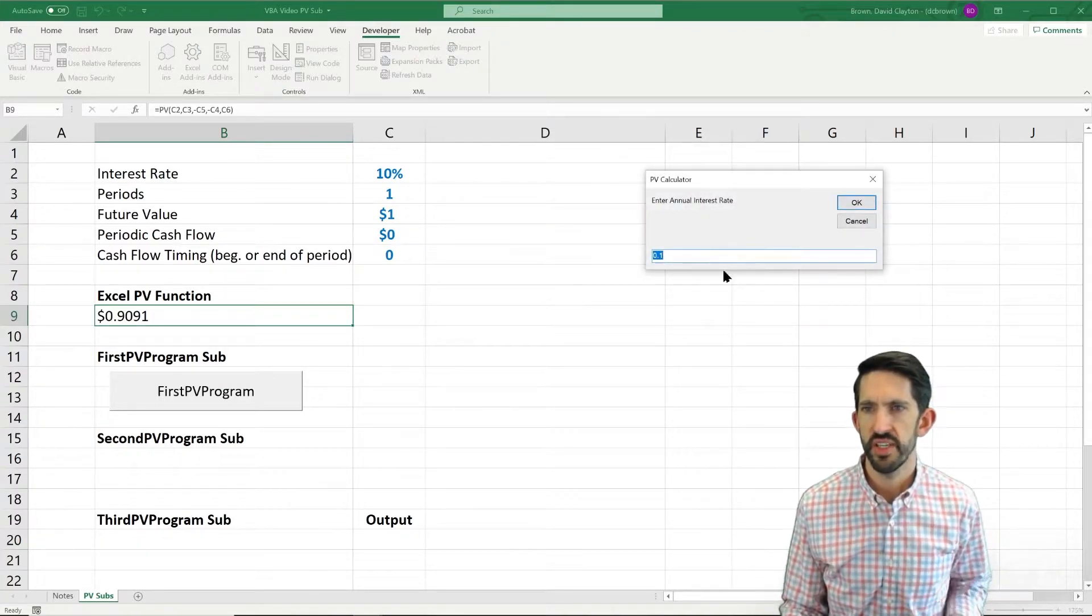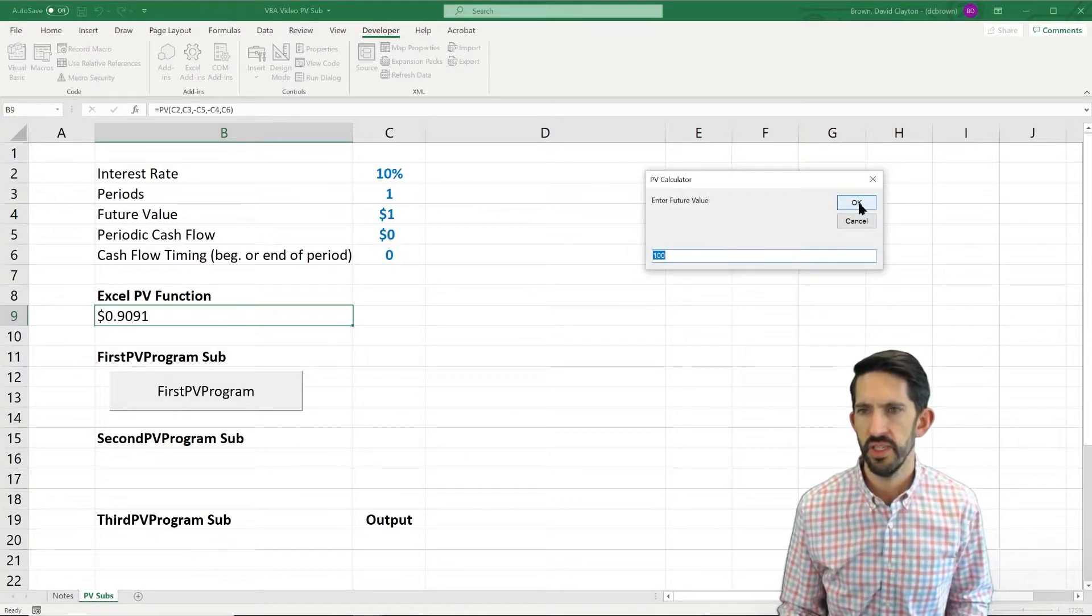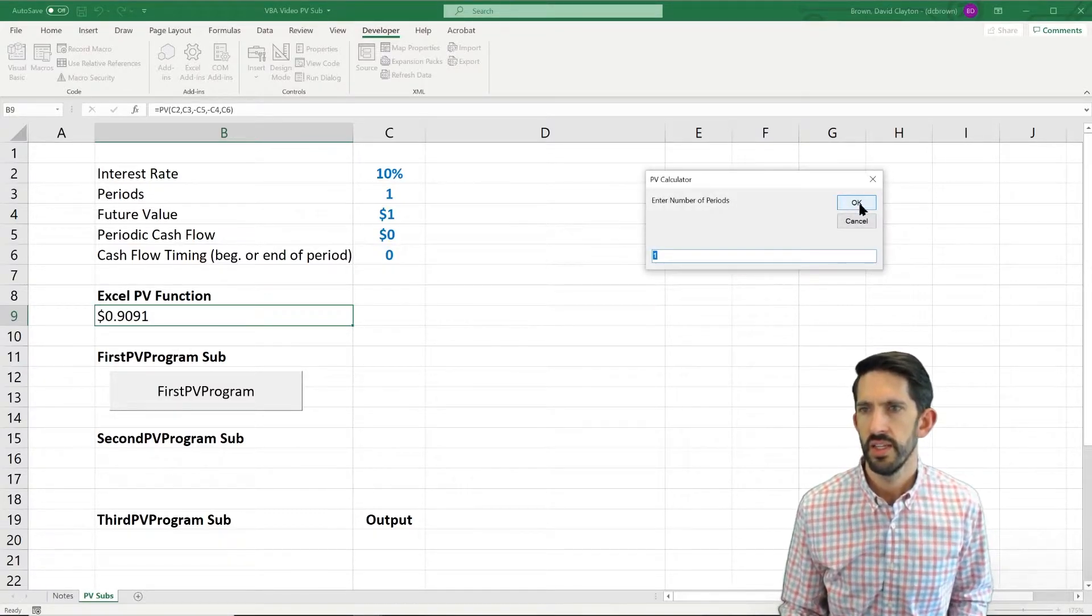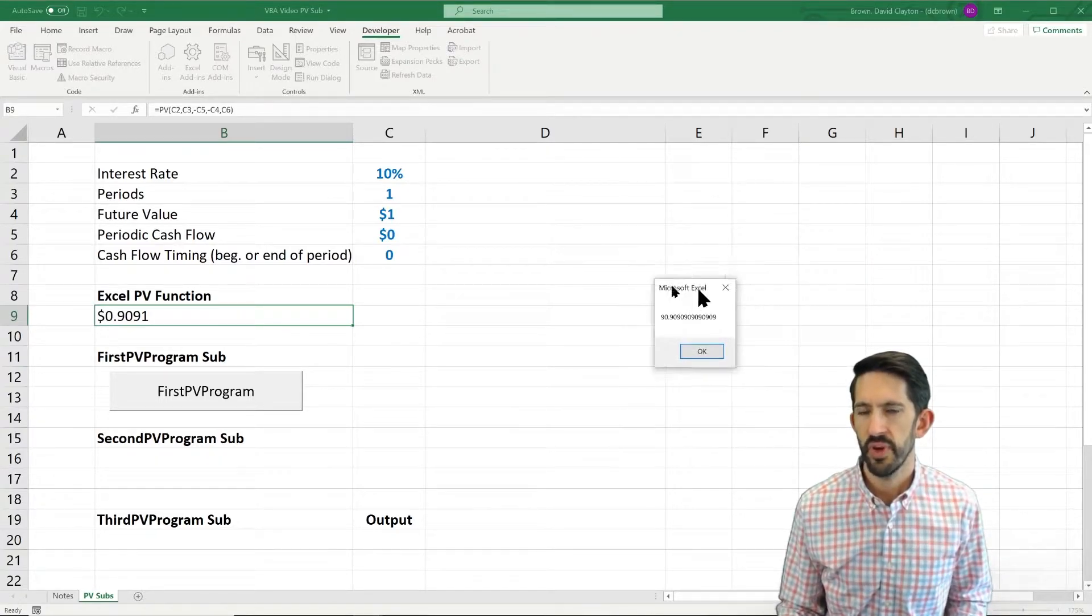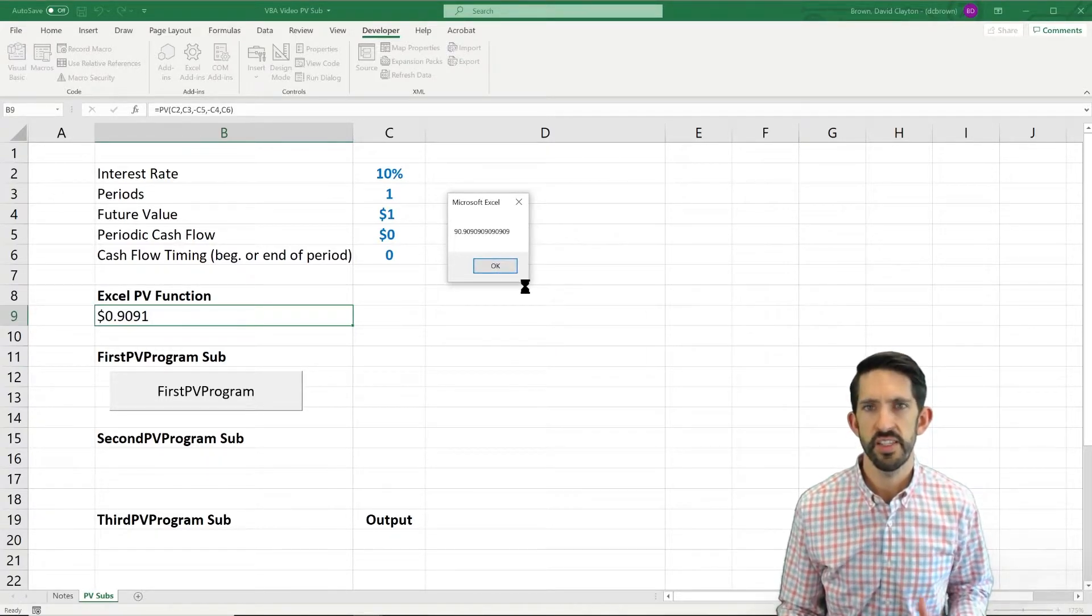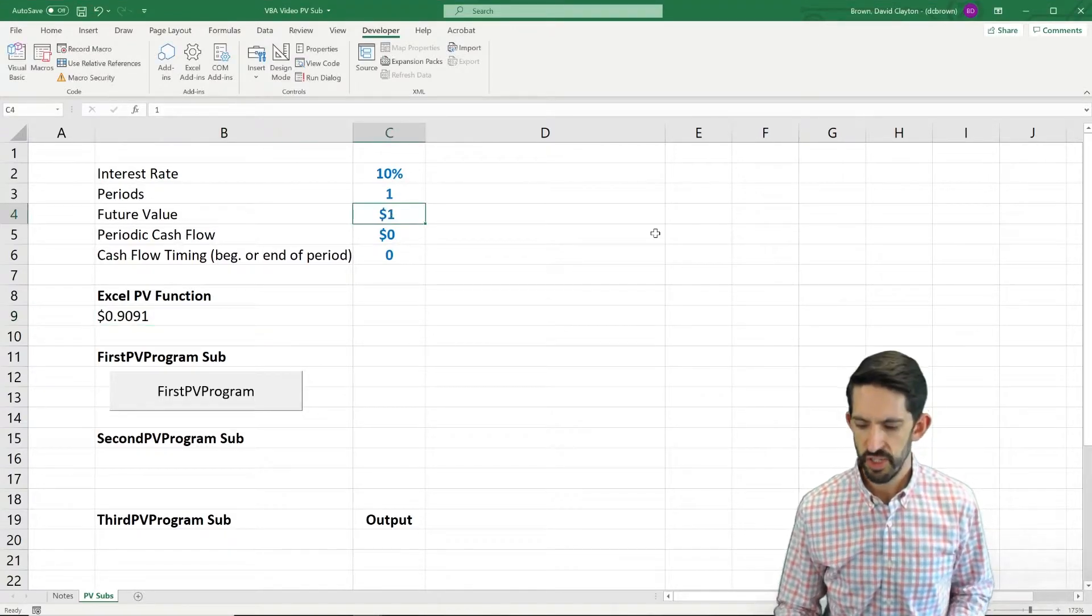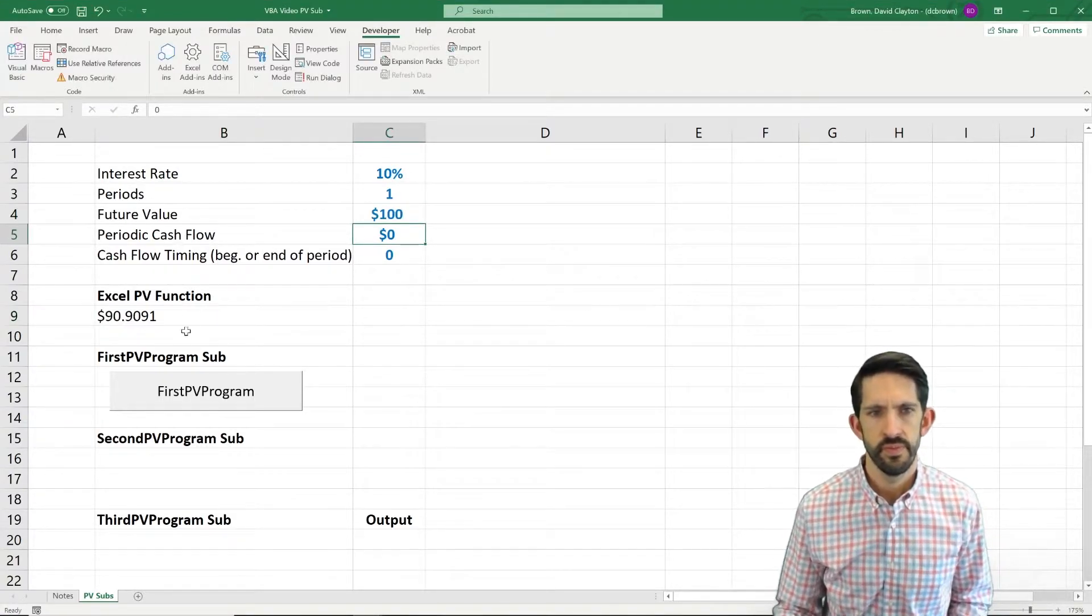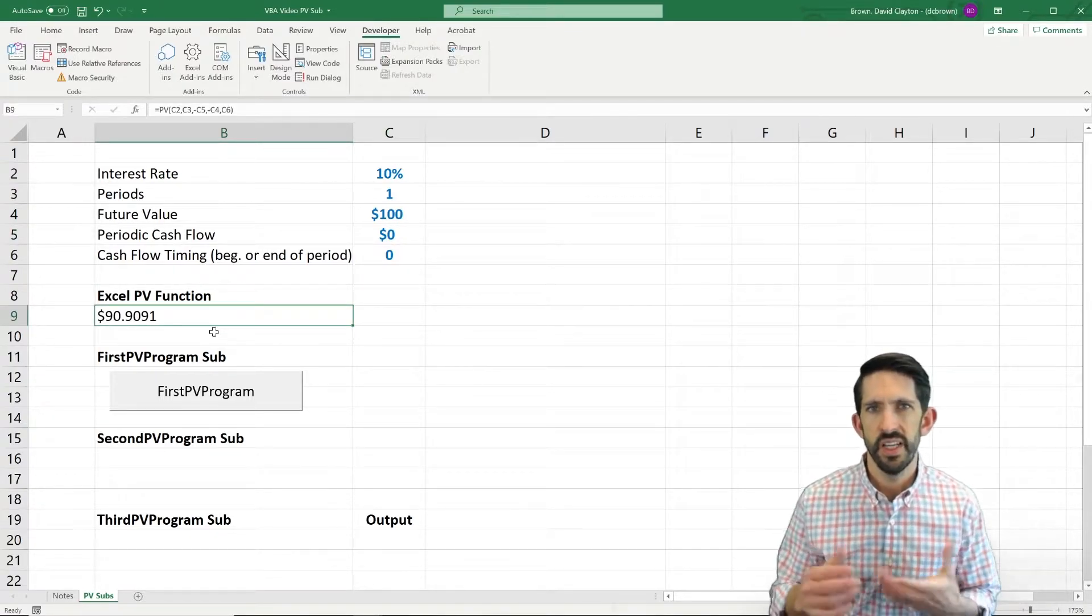So we run it. We see what's the annual interest rate, 10%, we'll say okay. Cash flow of 100, okay. Number of periods, one, okay. Now we get an answer of 90.90 dollars. Let's check that real quick by changing our future value, yep, 90.90 dollars. Looks like it's working.